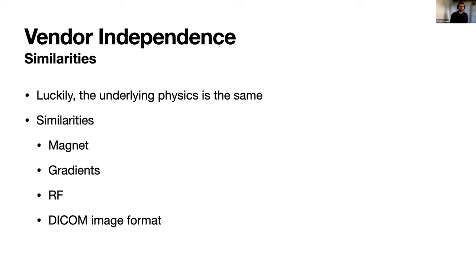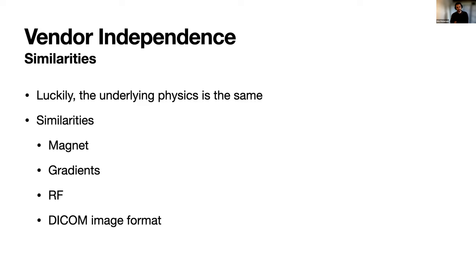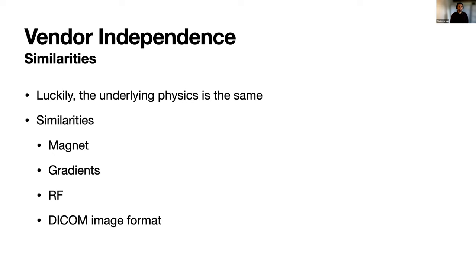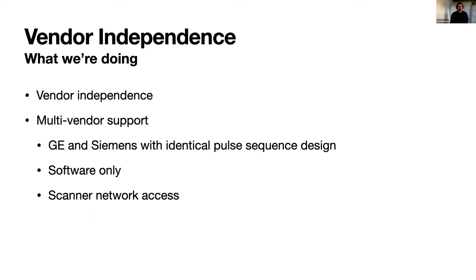Software is maybe more similar within a vendor but very different across different vendors. But luckily, and part of the reason we can be here, is that the underlying physics is all the same. They can't get around that. You have a magnet, gradients, RF coils—that's all you need for MRI. On the output side, the DICOM image format has become the standard to interface with PACS. We have similar inputs and outputs and what comes in between is really what I'm going to be talking about today.